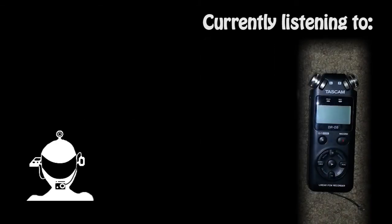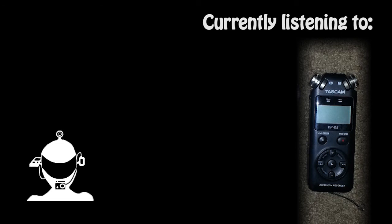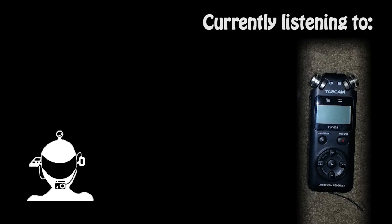Okay and now I'm going to switch over to the Tascam DR-05. So I don't know how much of a difference there is between the two of them. Technically you'd expect the Yeti to pick up less background noise because of the cardioid pattern.